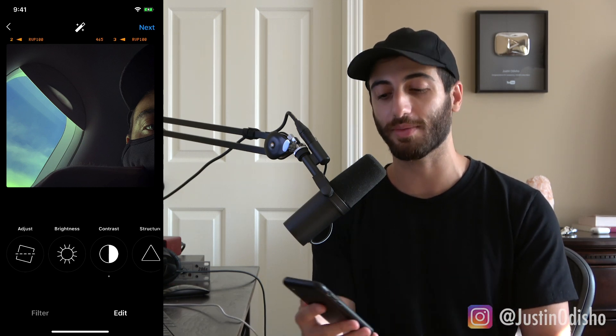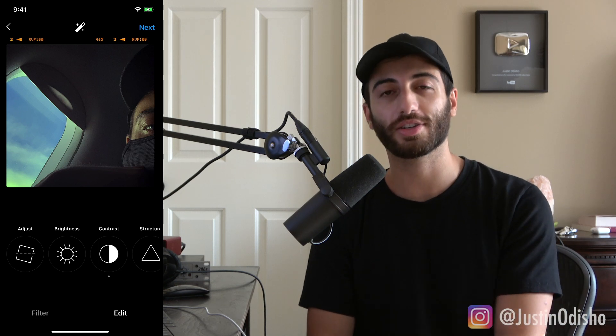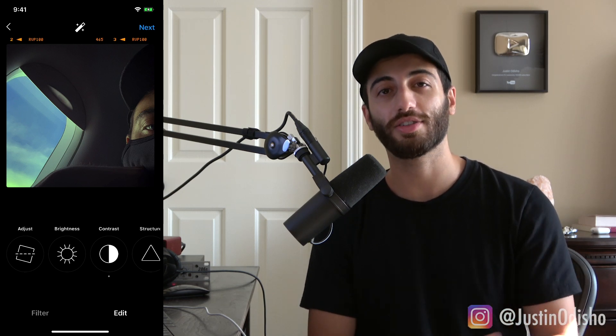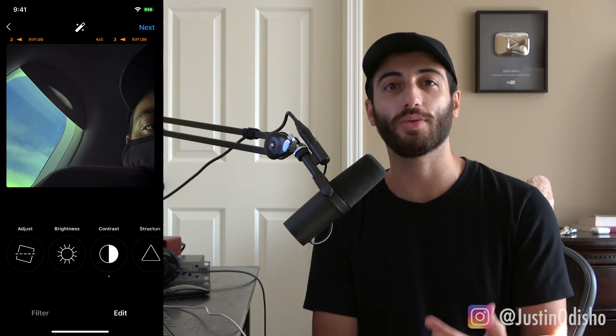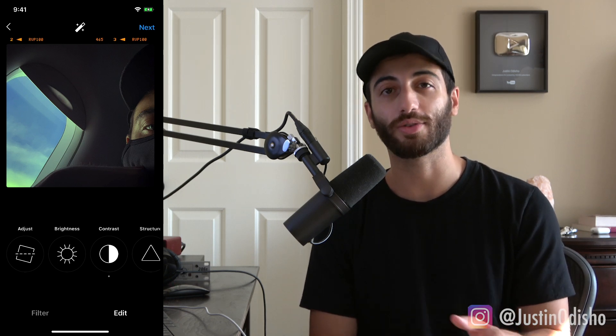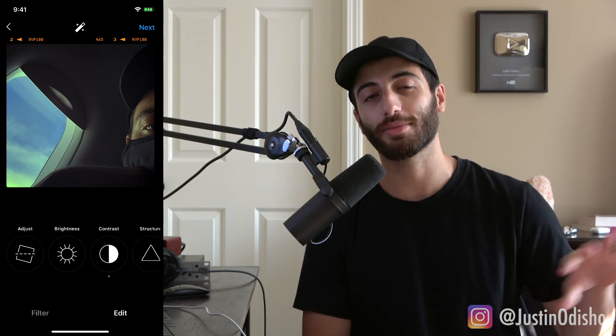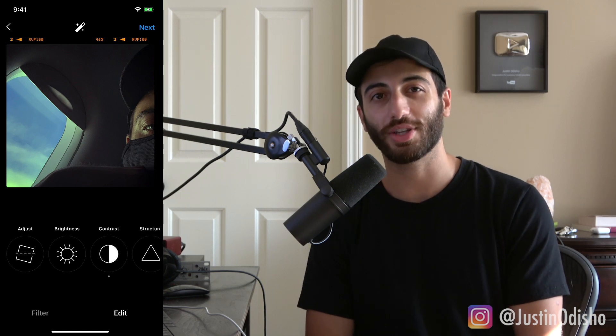If you enjoyed this video, you can go follow me on Instagram at justinodisho — show me the edits you made or cool pages you want to see me try to recreate the look of in Lightroom. You can check out more editing tutorials in the playlist on my channel and subscribe to stay tuned for all my new videos. Thank you so much for watching and I'll see you in the next one.